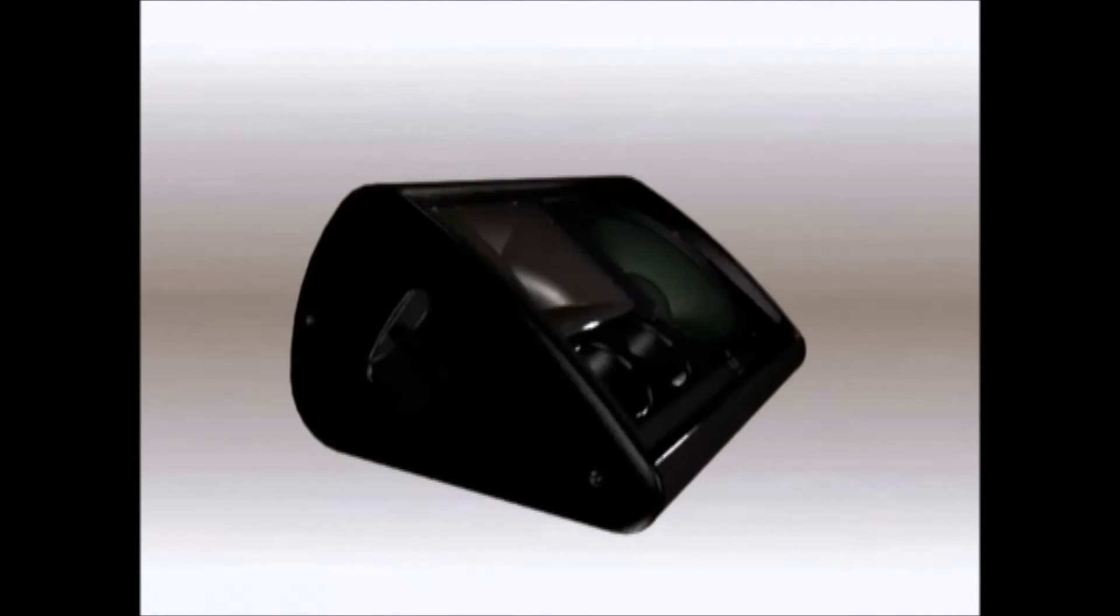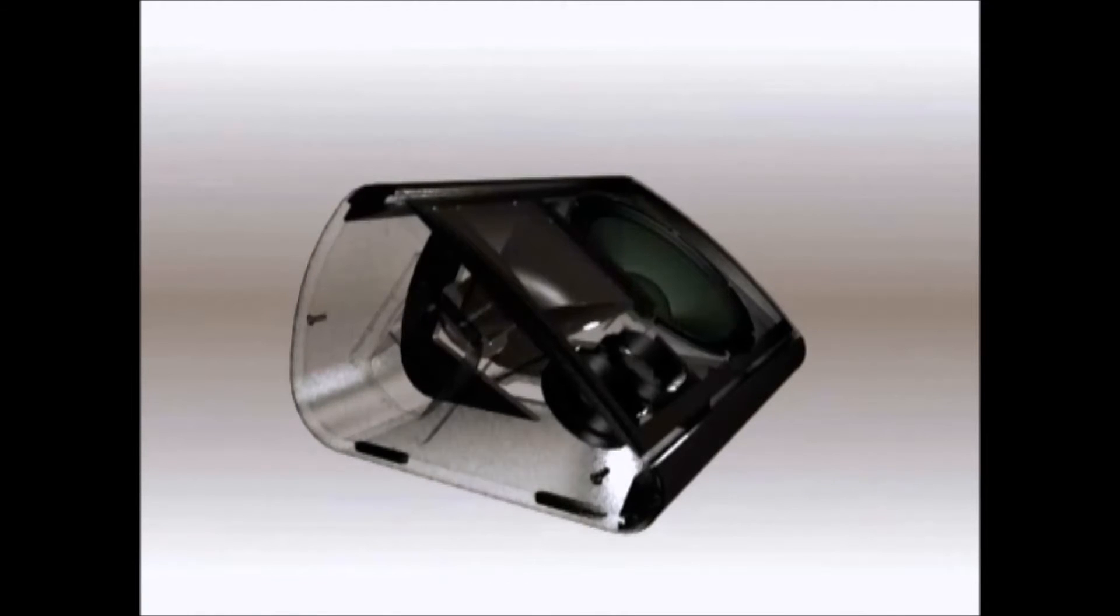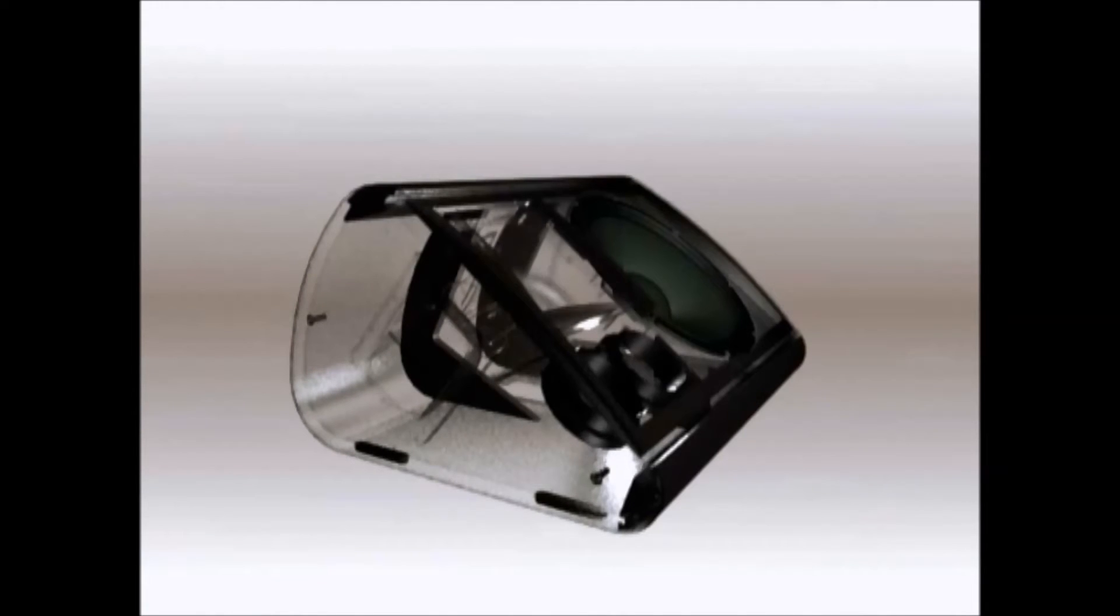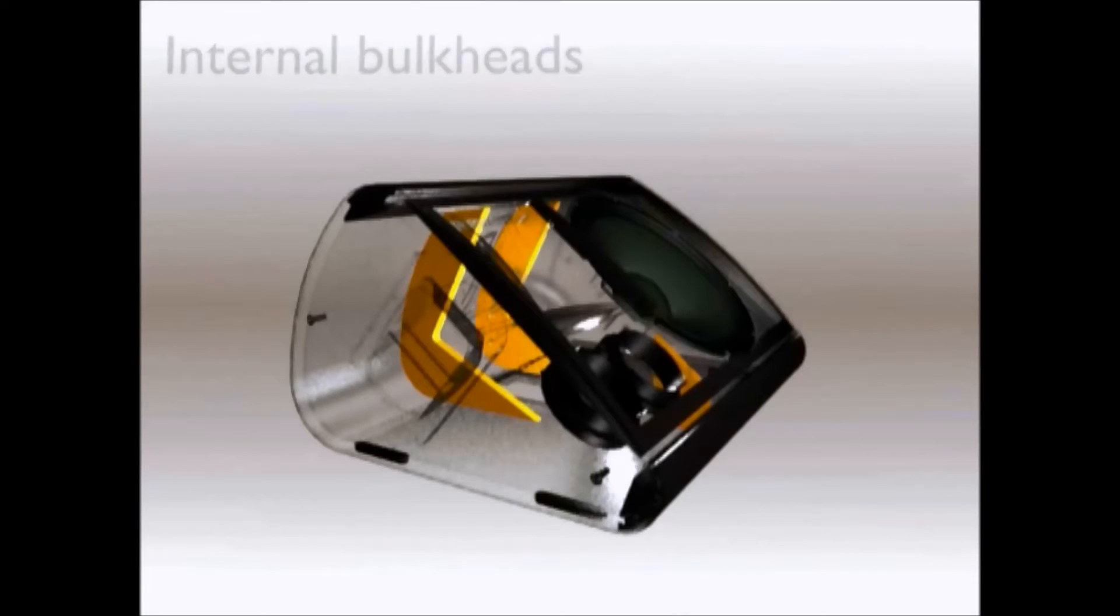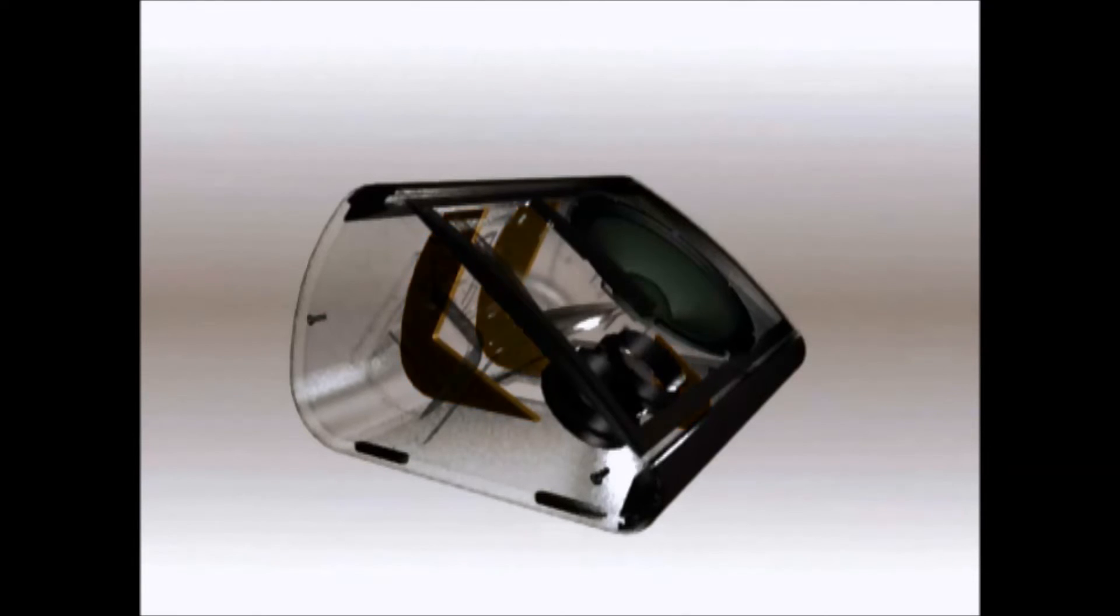Low profile styling and optimal performance are achieved by using advanced construction methods. Internal ply bulkheads stiffen the enclosure.